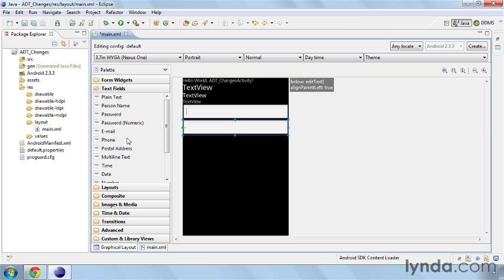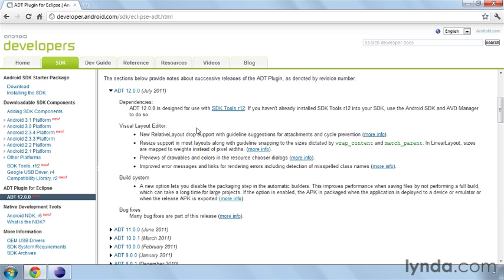Those are the main differences that you're going to need to be aware of between version 12 of ADT and version 11. You're going to want to make sure you stay up to date on what the latest versions of these developer tools are so that you can always have the latest tools available for you as you're doing your Android development.